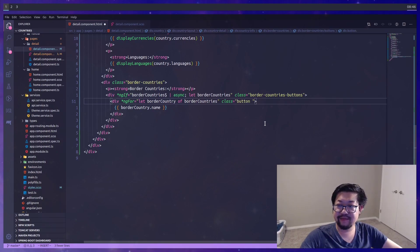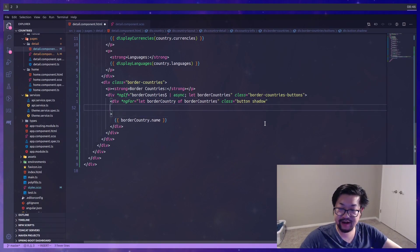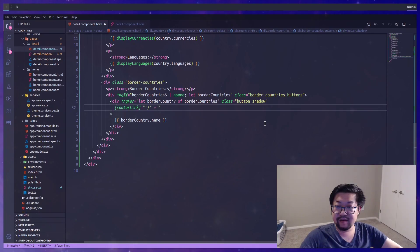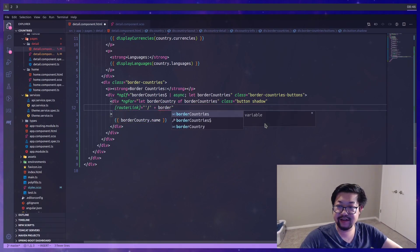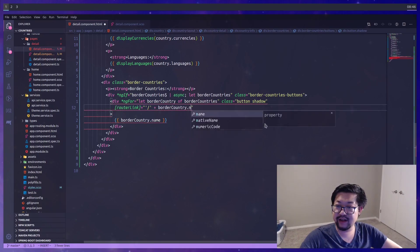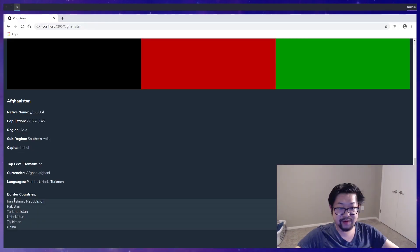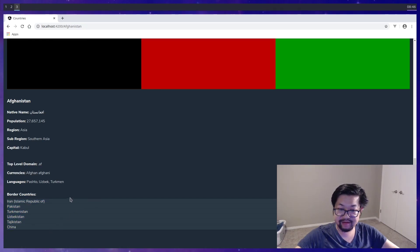The border countries itself is gonna have the styling similar to the button. So we'll just add the classes of button and shadow. And while I'm here I want this to link us to other detail pages. So it'll be border country dot name here. So we have a long ways to go for these. But it's a start.